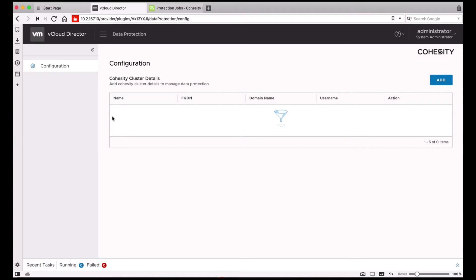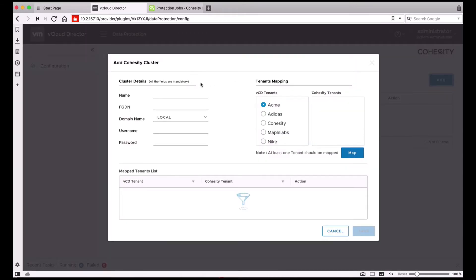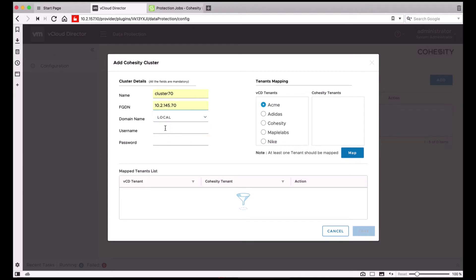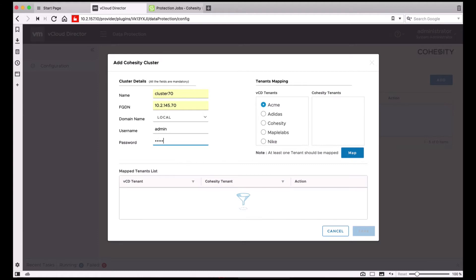Let's go ahead and add one. You can give the cluster a friendly name and also mention either the FQDN or IP address. Select the domain name as well as the service account that will be used to talk to Cohesity.